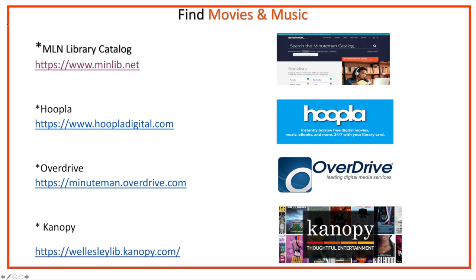We can find everything available using the library catalog and the Wellesley Free Library webpage. Keyword searches are what you're going to need to use, and you can change your search terms as needed. The ones that I chose were Halloween, Horror, the title of the item, or an actor who's involved.